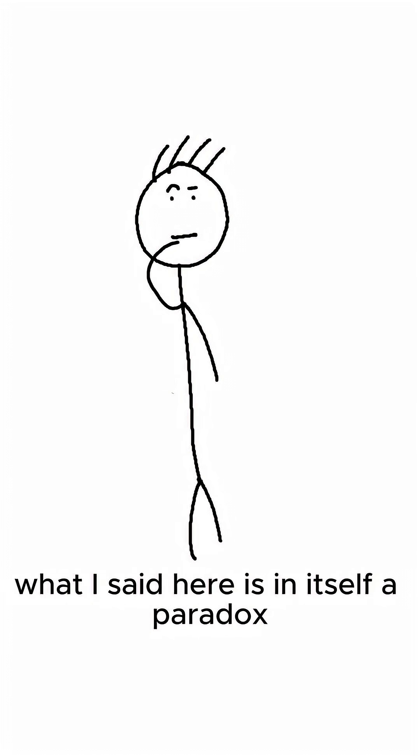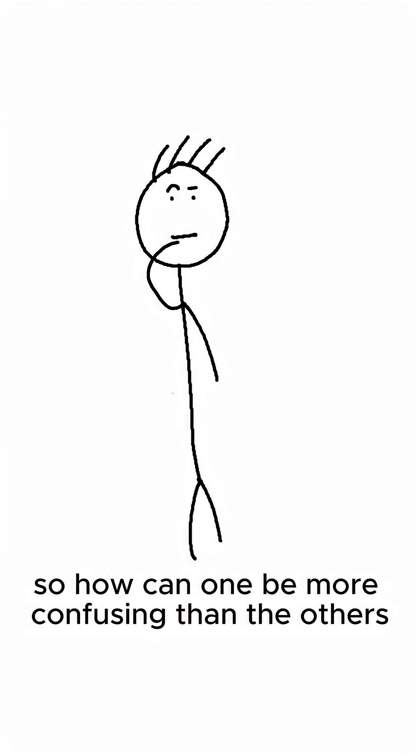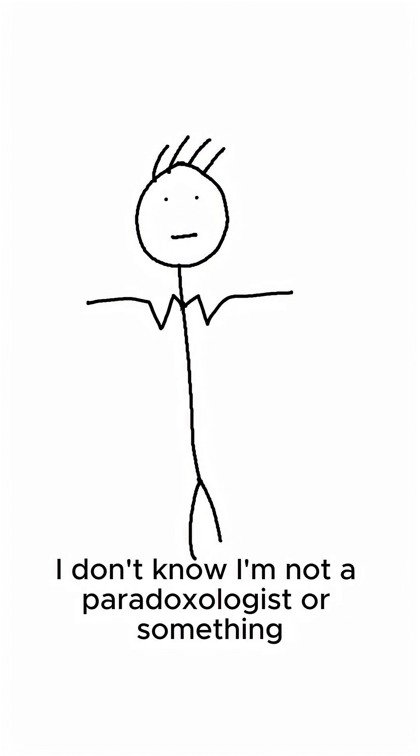What I said here is in itself a paradox because paradoxes are meant to be confusing, so how can one be more confusing than the others? I don't know, I'm not a paradoxologist or something.